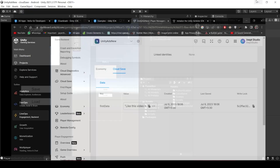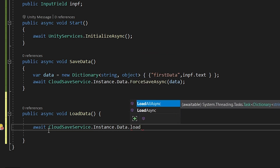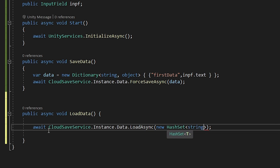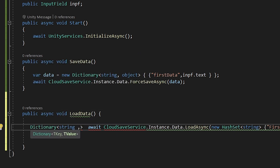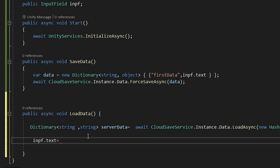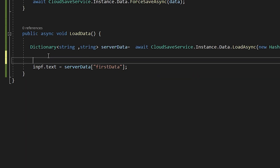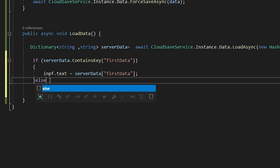Now let's work on loading data. Create a function `public async void LoadData`. Write `await CloudSaveService.Instance.Data.LoadAsync(new HashSet<string> { "first_data" })`, which returns a dictionary — store it in `serverData`. Print the data using `serverData["first_data"]`. To avoid errors when the key is missing, check `if (serverData.ContainsKey("first_data"))` before printing; otherwise print 'key not found'.